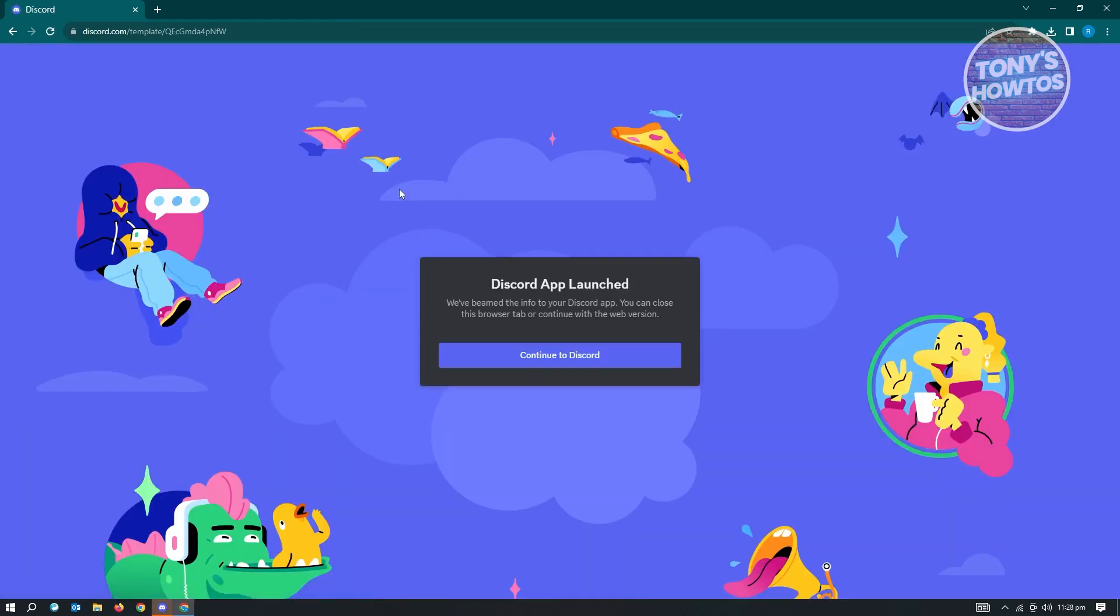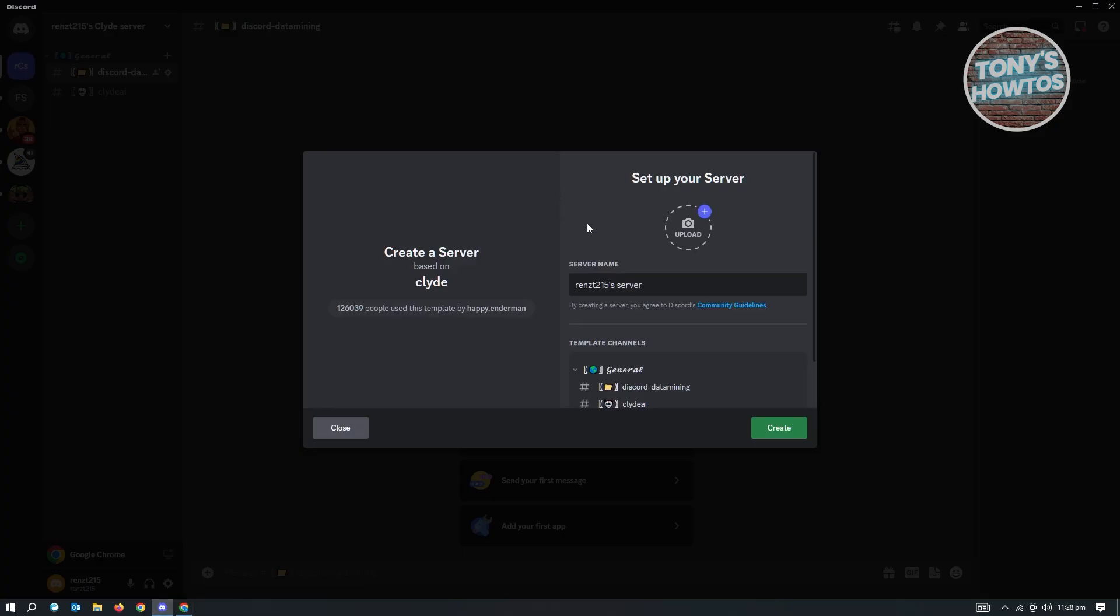It will do the same thing - it will open Discord. When you go back into Discord, it will ask you to create or set up your server. That's how you do it.